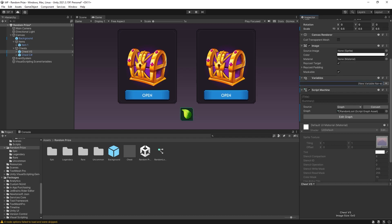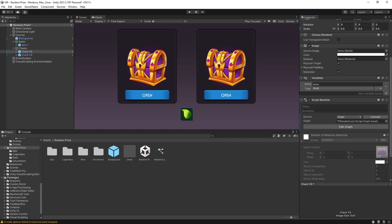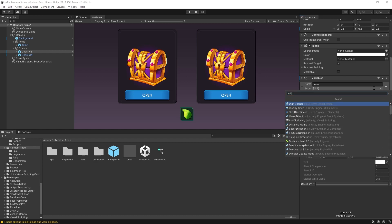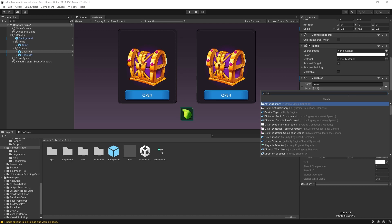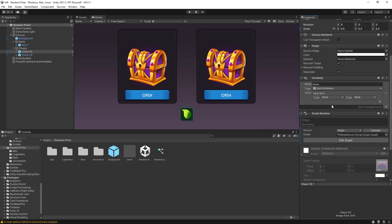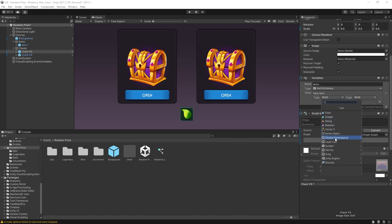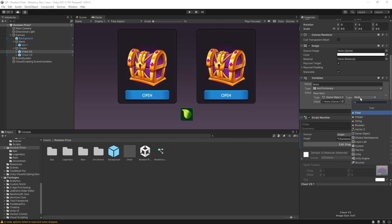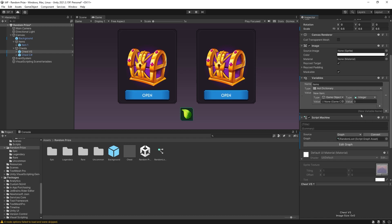First I need a list of items, so let's call it 'items'. Click add — this is actually going to be a dictionary, and this is where we're going to store the information about our items. The key I'm going to use is going to be a game object, and the value is going to be the weights. I'll use integers, but you can use floats if you want.